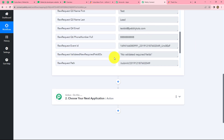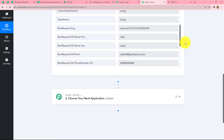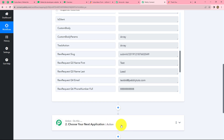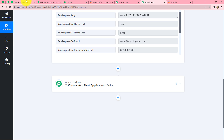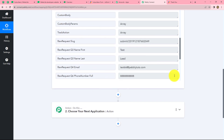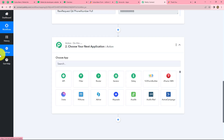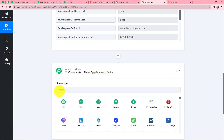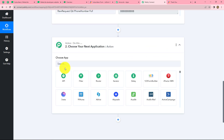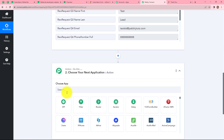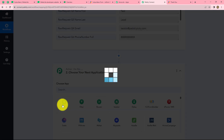Now we are going to send this particular response received through webhook to another application using API by Pabbly. For that I am going to use MailerLite — I want to create a new subscriber using this particular response. API by Pabbly acts like a bridge and connects two applications, allowing us to send or receive data from any application. So here we are going to use API by Pabbly as our action application.